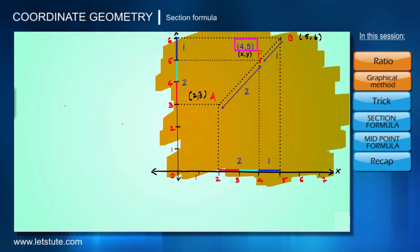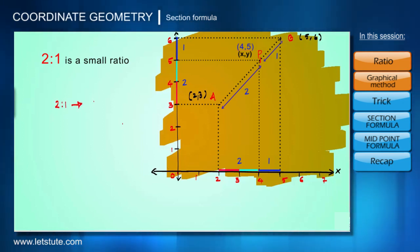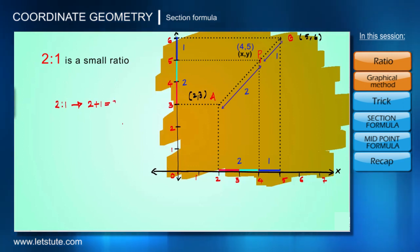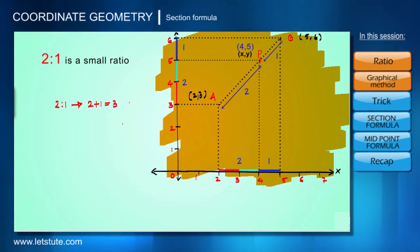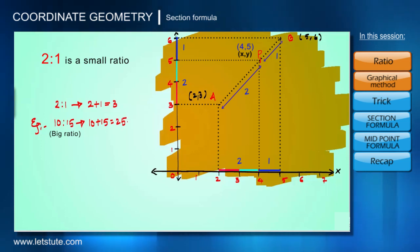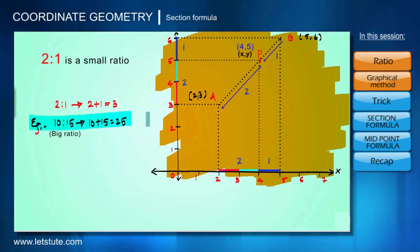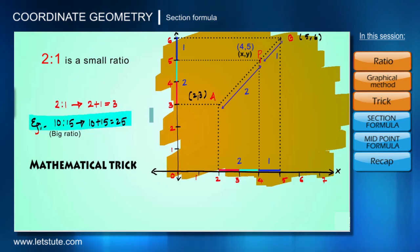We found the coordinates for point P very easily because the ratio was small, that is 2:1, so we divided the total distance into 2 plus 1, that is three equal parts, to locate the coordinates for P. But it becomes very difficult in the case of large ratios. For example, if the ratio is 10:15, then we would have to divide the small distance into 10 plus 15, that is 25 equal parts, to locate the coordinates. This makes finding coordinates for large ratios very difficult, so we require a mathematical trick to find the coordinates of P in such cases as well.